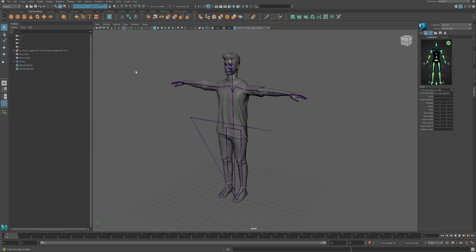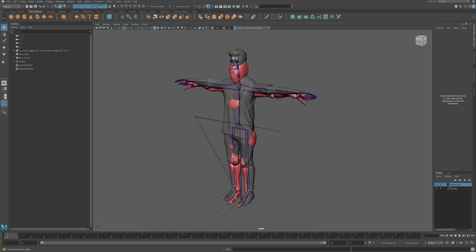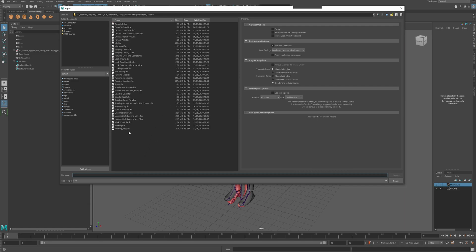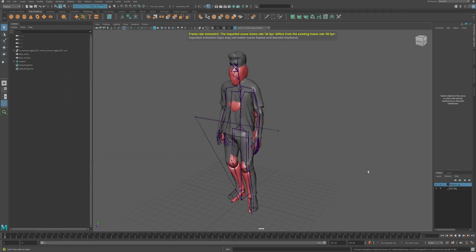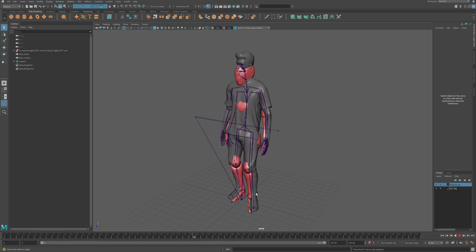I've now got the Mixamo rig essentially driving my Unreal character. What that means is I can import Mixamo mocap and it will drop directly onto the rig, which will then drive my Unreal character. If I pull in a piece of mocap — going to where my Mixamo stuff is and choosing 'idle' and importing — it drops straight onto my Mixamo character, and that's now driving my Unreal character. This is all working.